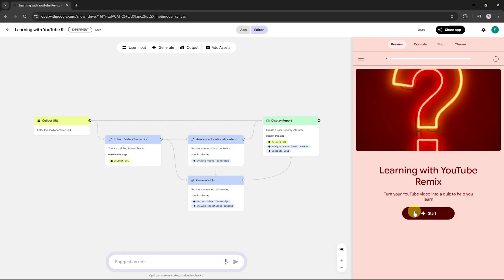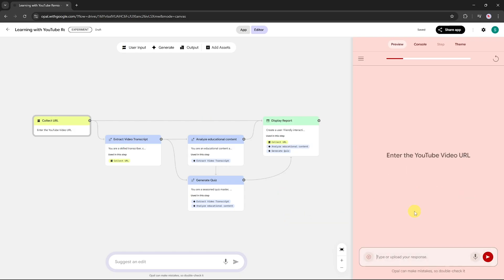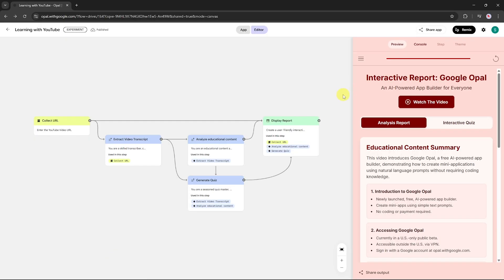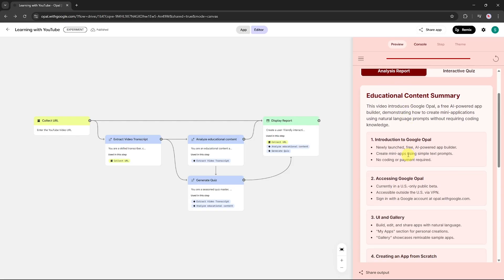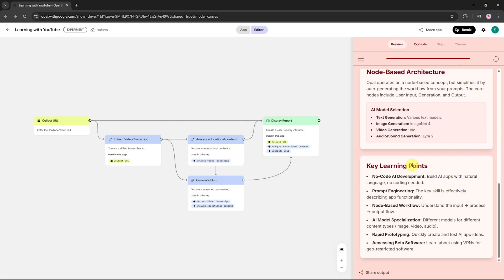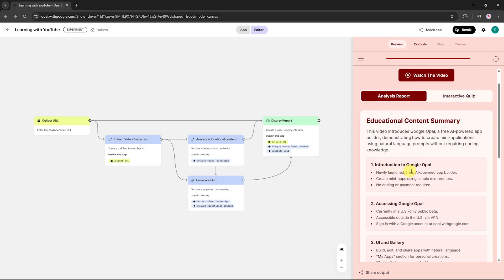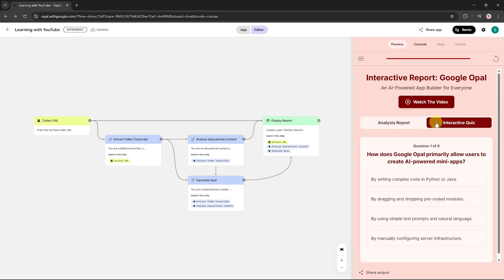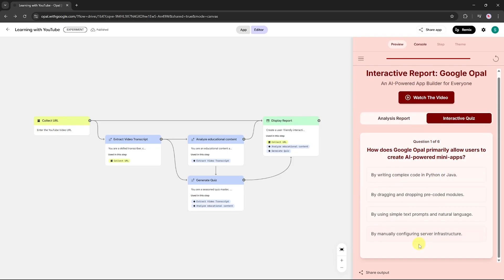Now let's test this app by clicking Start. First, copy a YouTube video link, paste it into the input box, and then click Start again. The app will extract the video transcript along with all relevant information from the video. Once that's done, it will automatically generate an analysis report and an interactive quiz based on the video content. You can also watch the video directly inside the app. The analysis report gives you a quick summary, and right here is the interactive quiz, built from the video itself to reinforce your learning.